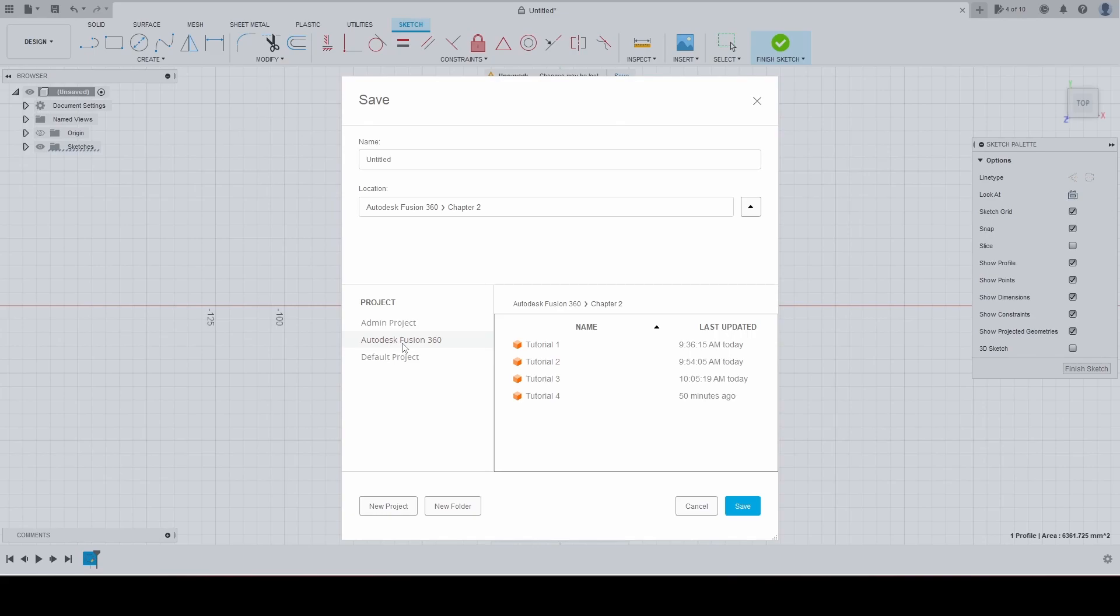Create a new folder in here. It's going to be called chapter 3.